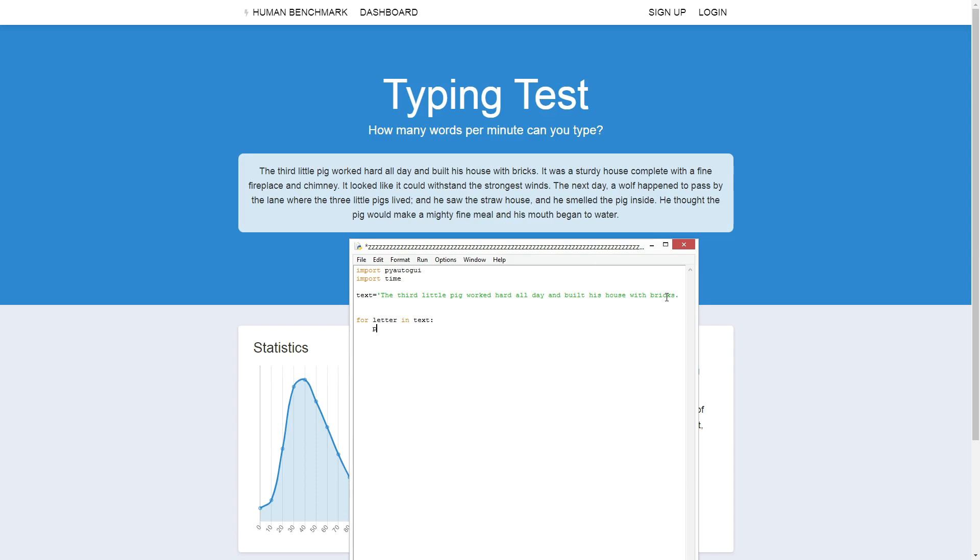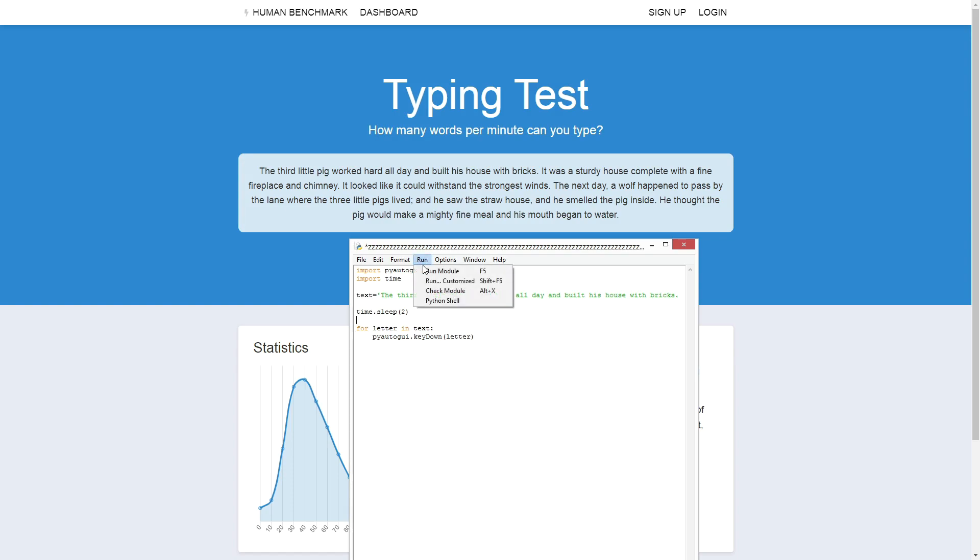So, for letter in text, pyautoGUI dot key down letter. Also, I don't want the program to run right away, so I will add this two second pause at the start of the program. Okay, so let's run the program, run, run module.